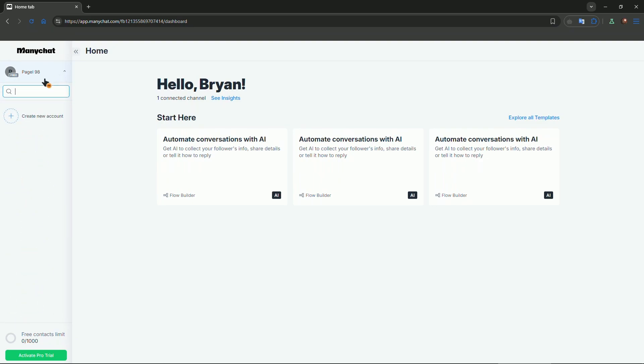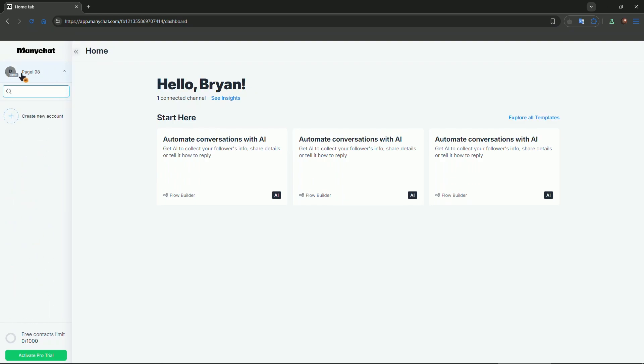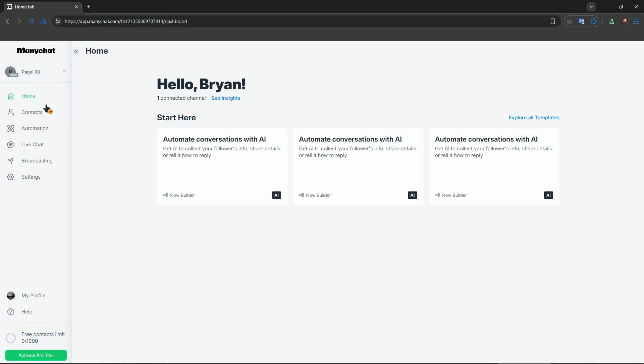For example, as you can see, I have this page. This is just a test page that I've created on Facebook, a Facebook page that I am managing now. If you want to add any other account, you can click on create new accounts. This will basically allow you to add your Facebook or any other social web you want.